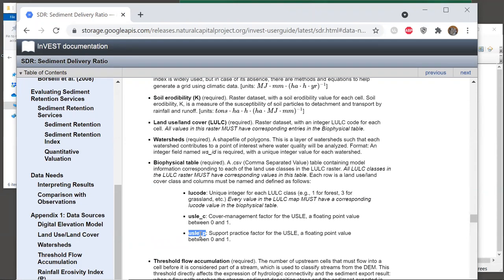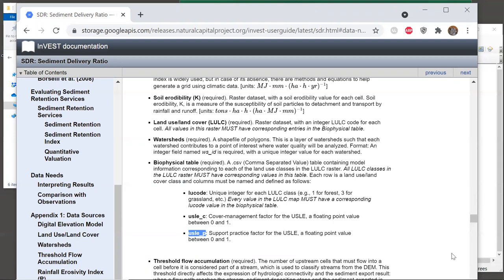The other two required columns are usle_c and usle_p, and both of these are floating point values between zero and one. Without going into any detail about the SDR model itself, these are sediment related factors that are assigned to each land cover class. Each InVEST model will have its own specific parameters that are required. These are just for SDR.